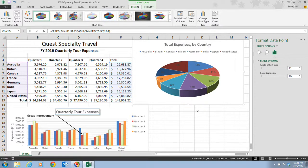Some trouble that you may run into: if the Format Data Series command appears on the shortcut menu instead of the Format Data Point, you need to double-click the slice you want to explode to make sure that it's selected by itself. Then you can right-click and try it again.